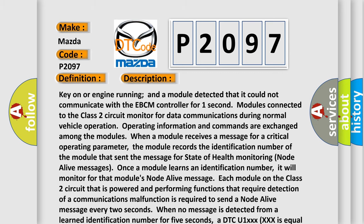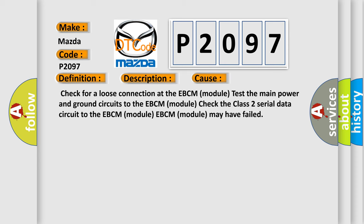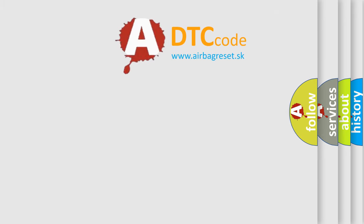This diagnostic error occurs most often in these cases: Check for a loose connection at the EBCM module. Test the main power and ground circuits to the EBCM module. Check the Class 2 serial data circuit to the EBCM module. EBCM module may have failed. The airbag reset website aims to provide information in 52 languages.